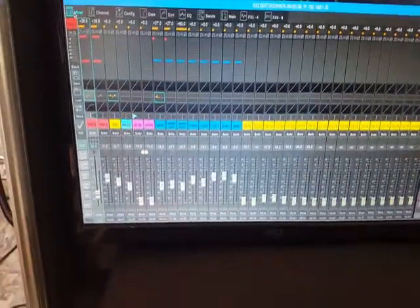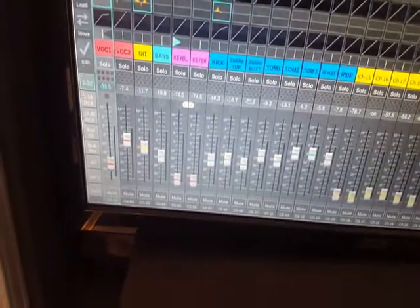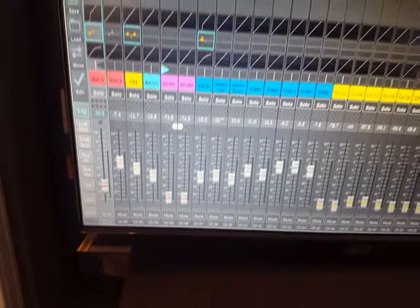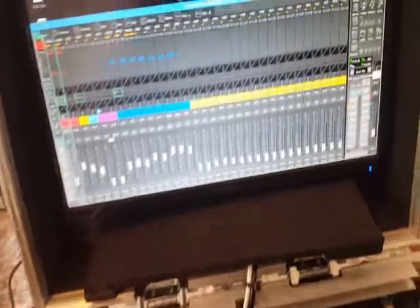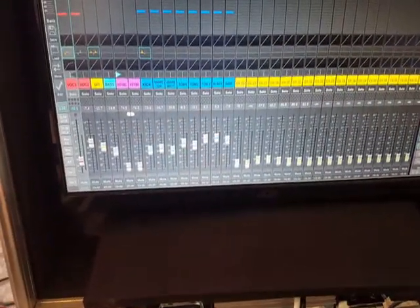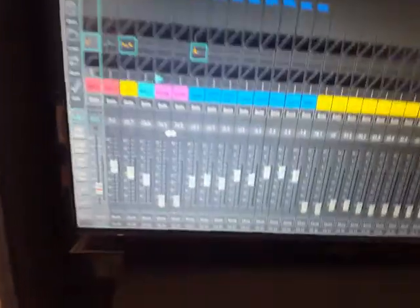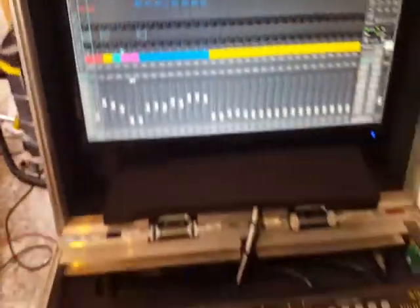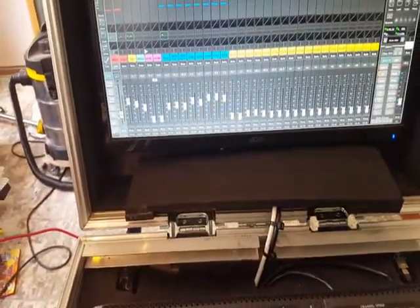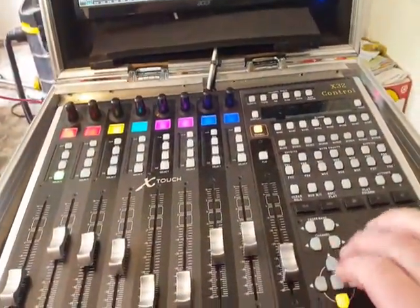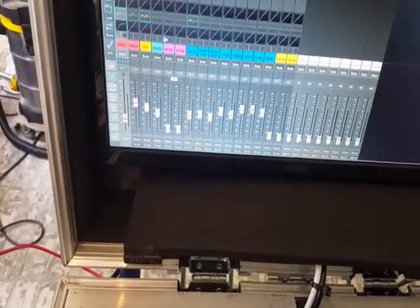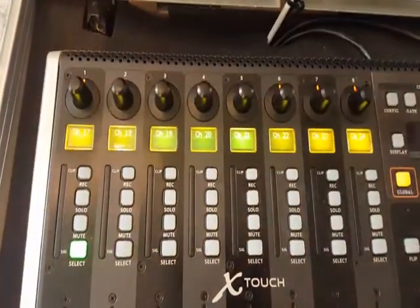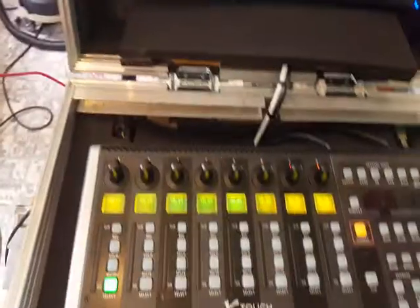Another improvement is that you can now use the layer buttons on the side of the X32 application. The Xtouch will follow the channels on those layers, including the user layers which are freely assignable. I simply push the cursor buttons up and down to change the layer page, and when I do, you see that the Xtouch follows.